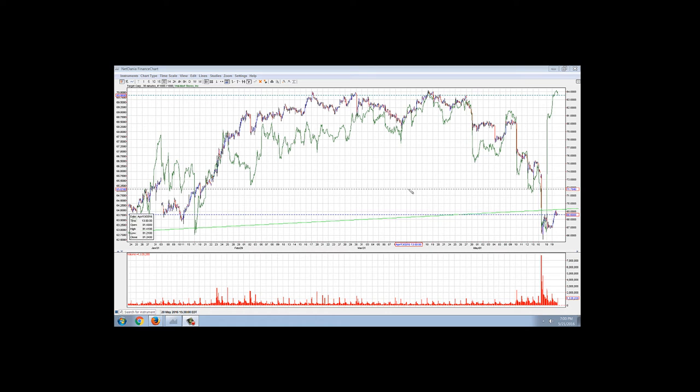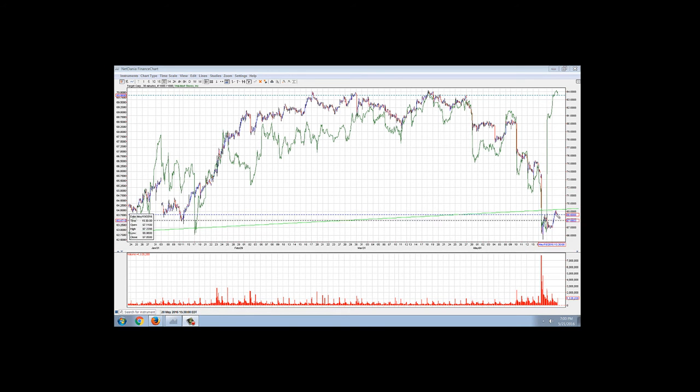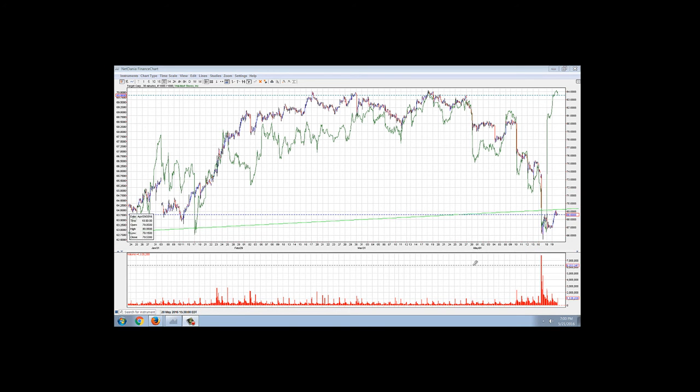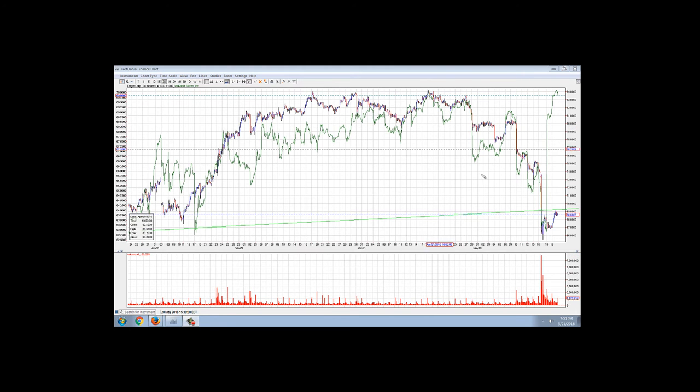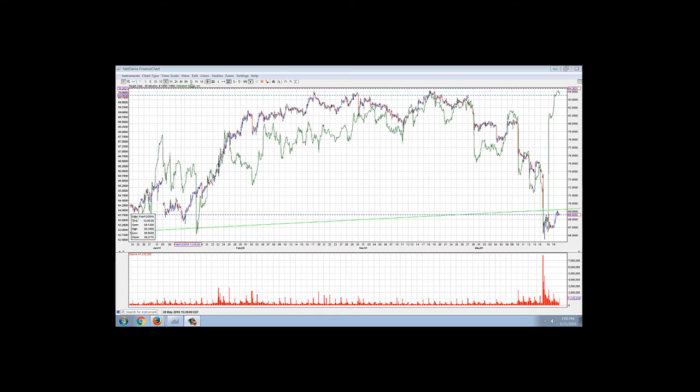The thing we were watching very carefully is if the drop in Target could be blamed on the retail sector, and it had been, that was one of the reasons why the press had written it off. Now we can see with the rally in Walmart and the huge drop in Target, right here with this huge volume drop, that now they're separating.